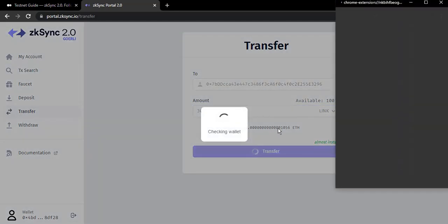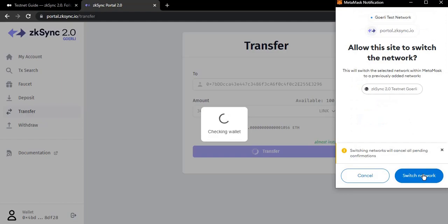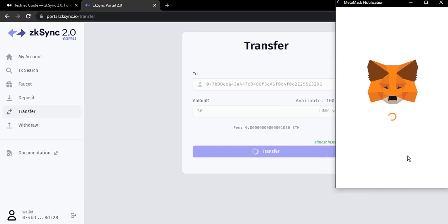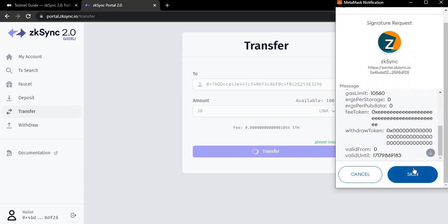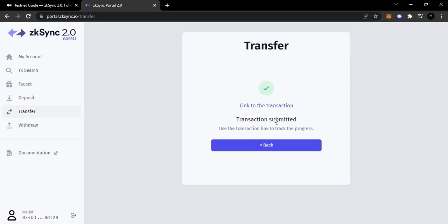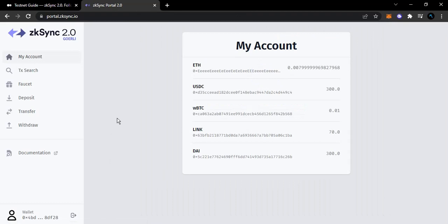Let's do LINK and see. As you can see that goes through - we confirm and approve that, then we are switching to the ZK testnet network. We are going to sign this transaction. It might take some time but you have to be patient. Transaction submitted - you can see the transaction hash and all of that. We've done the transfer and we've seen that it works.